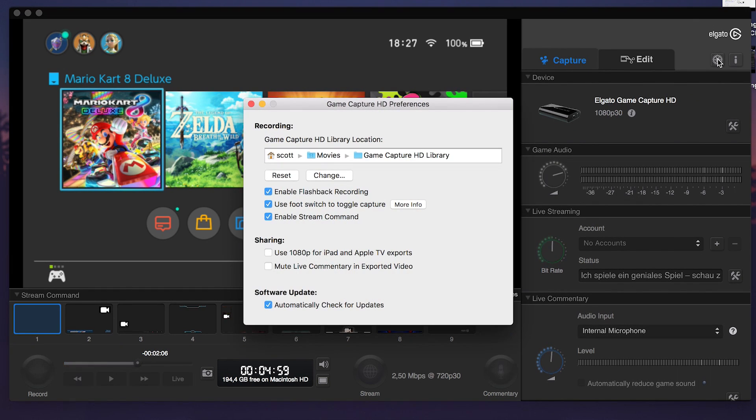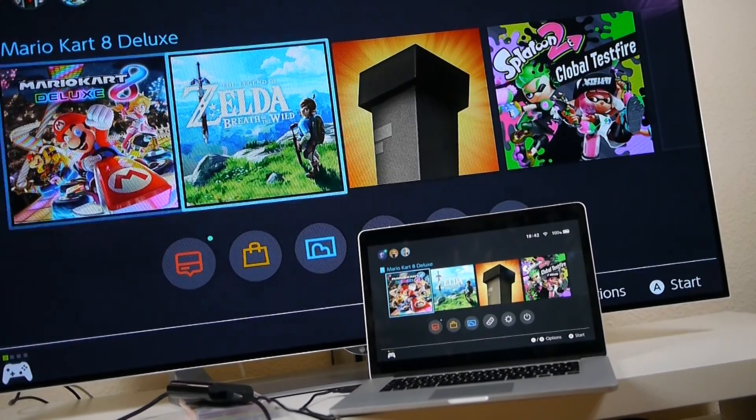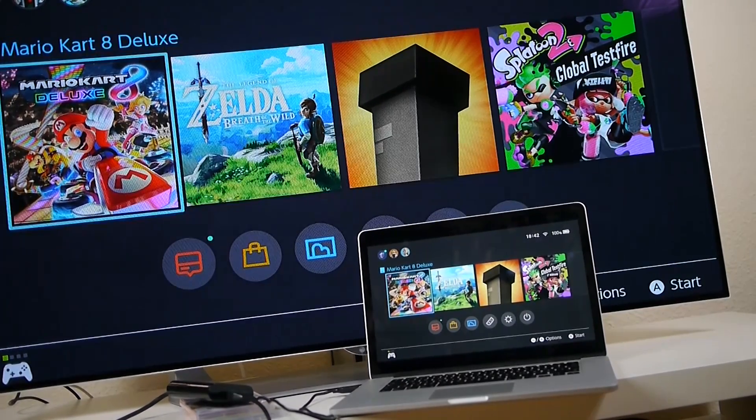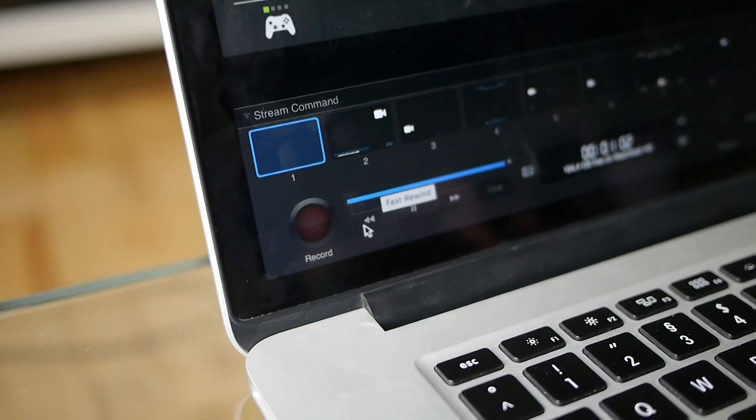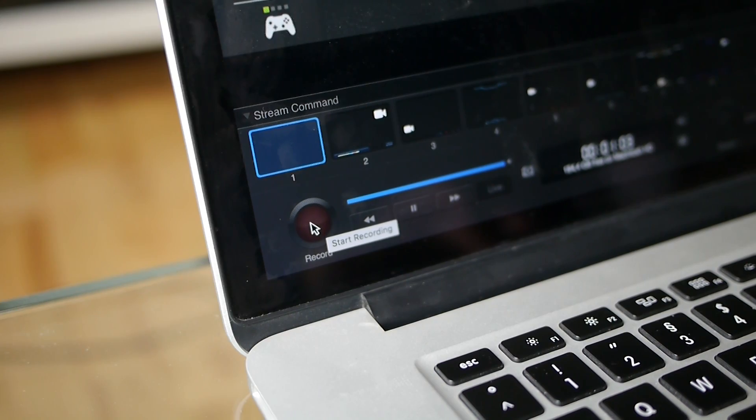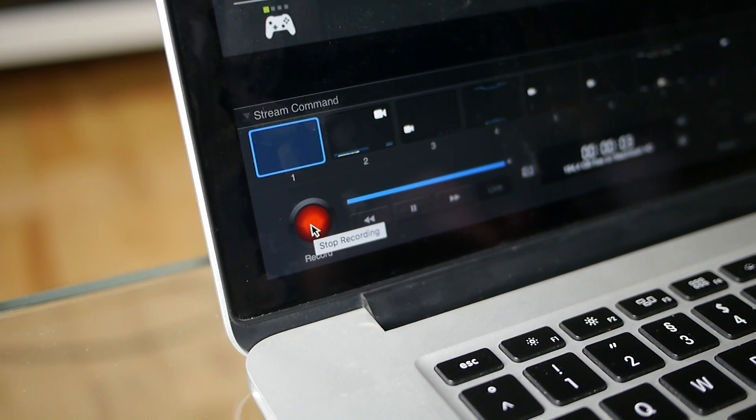Optionally, you can also navigate to the main settings and change the saving location for recorded files to your own preferences. And that's it for the setup. Now simply press record and you're good to go for recording some of that awesome Nintendo Switch gameplay.